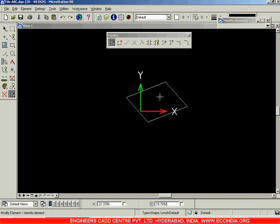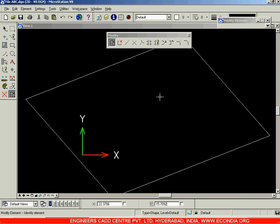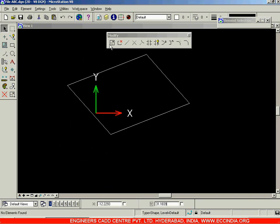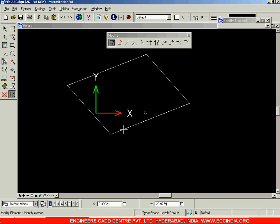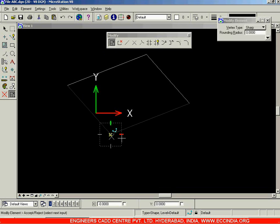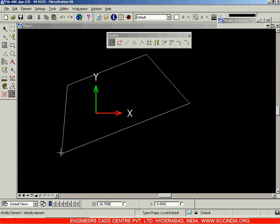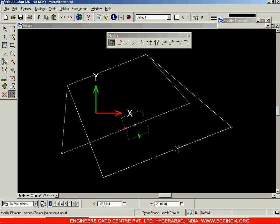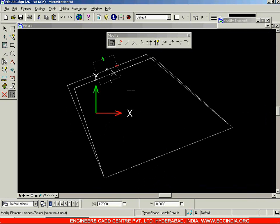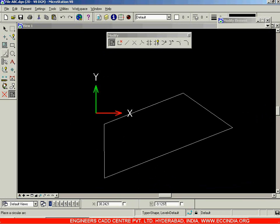The Modify Element Option is basically used for stretching or contracting the element or the drawing. Click on this and click on the element anywhere on the drawing, after which you can modify: change its positioning, change its orientation, increase its size, decrease its size, etc. All those modifications are possible using the Modify Element Option.